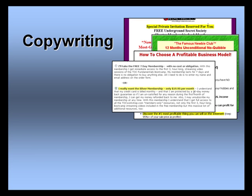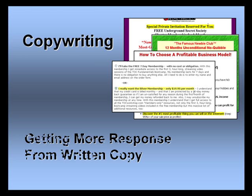Welcome to our video series on improving your copywriting. In this video, we'll offer an overview of getting more responses from your written copy.